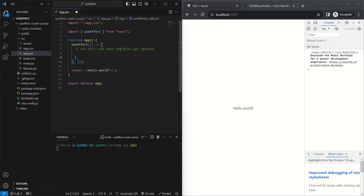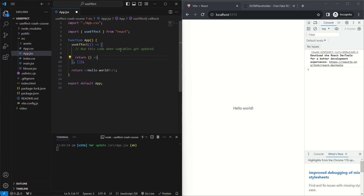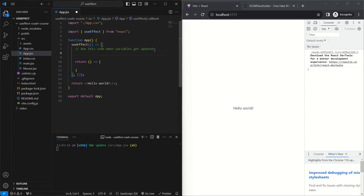From this function we return another function which is called the cleanup function. This cleanup function always gets run before the next re-render. So whenever a variable inside this array changes, it will first call this cleanup function and run any code inside it, then re-render the component, and then call whatever code is here before the return statement.